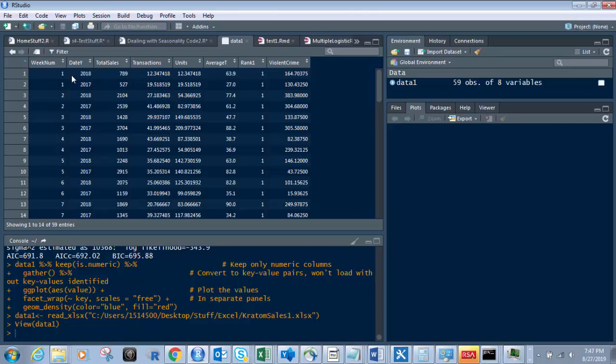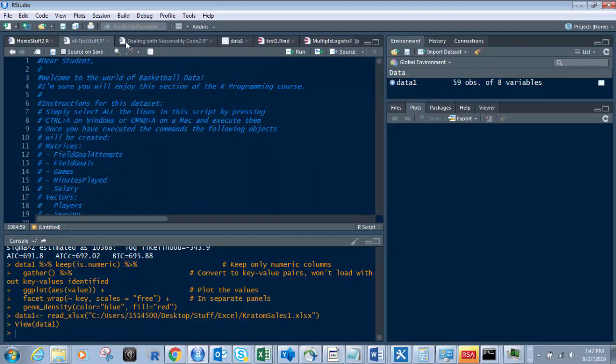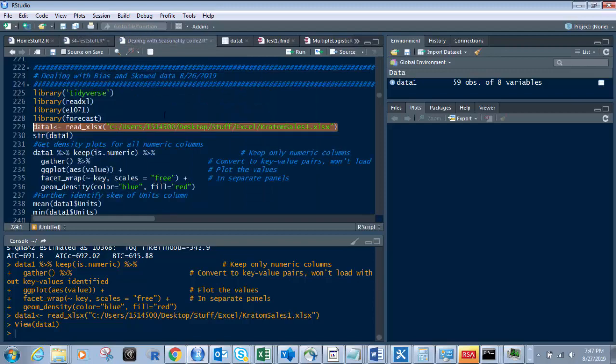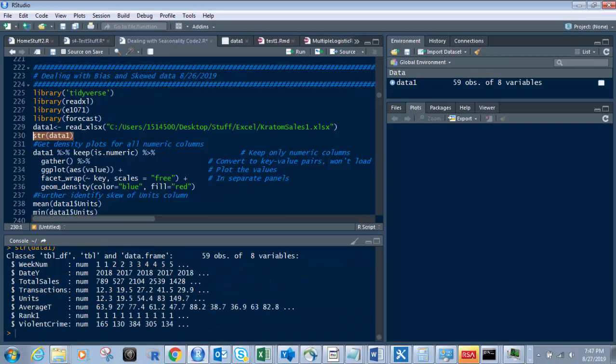If we want to look at it, you just click here. Boom. There it is. And basically you've got week number, date, or year, total sales transactions units, average temperature, rank, and violent crime. So let's go back to where we were right there. And now if I run str on it, you know what that does, right? It shows you its numeric factor, character, whatever it is. And obviously you can see right here, they're all in numeric format, which is fine.